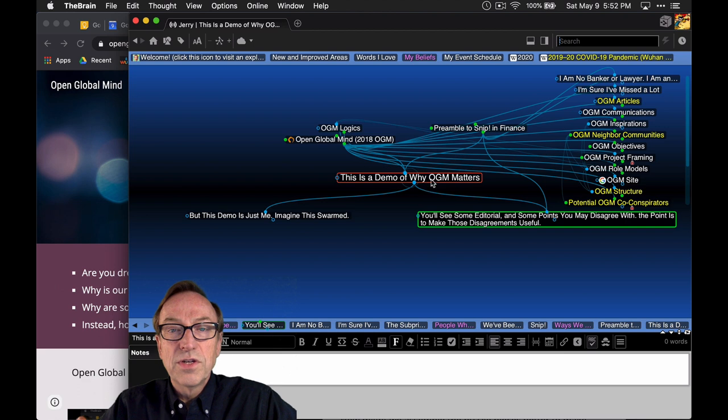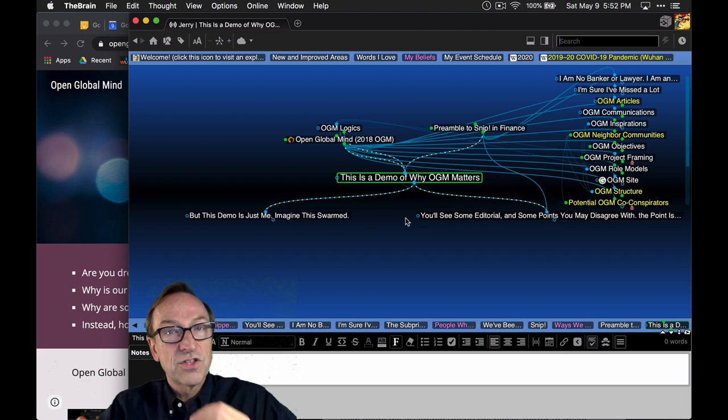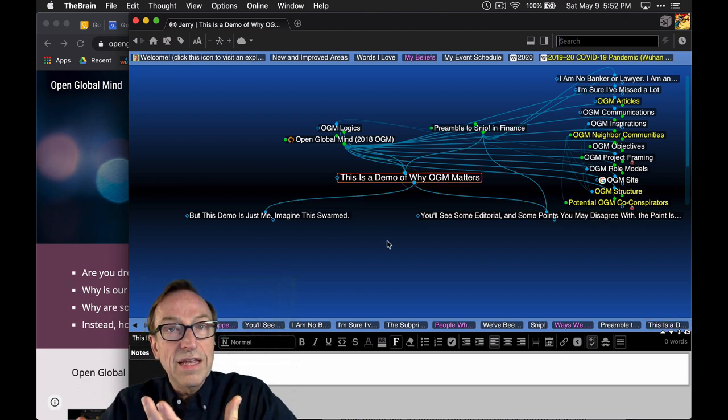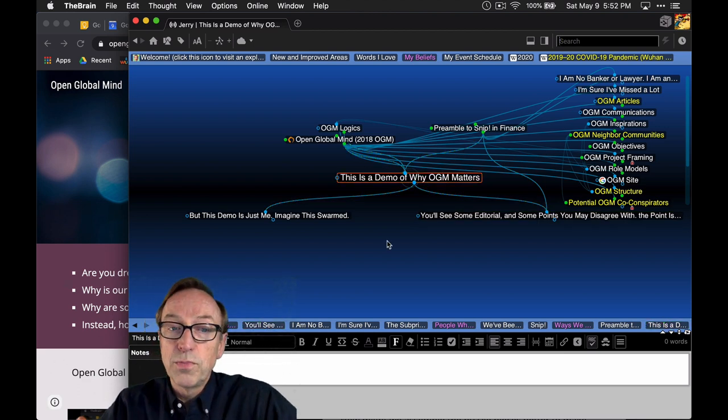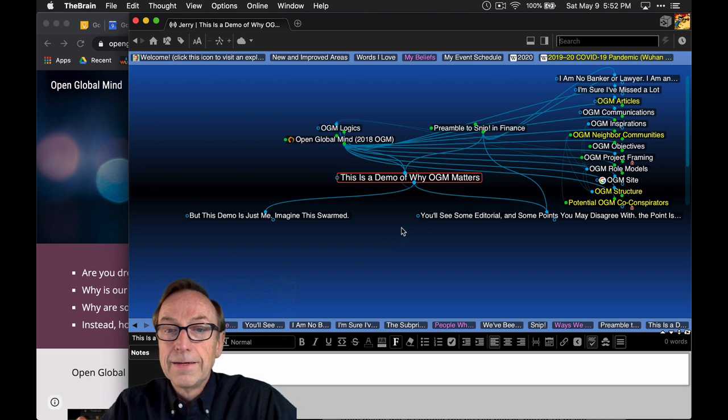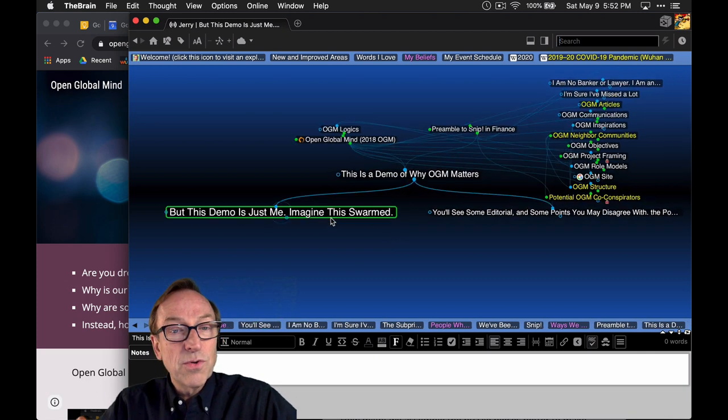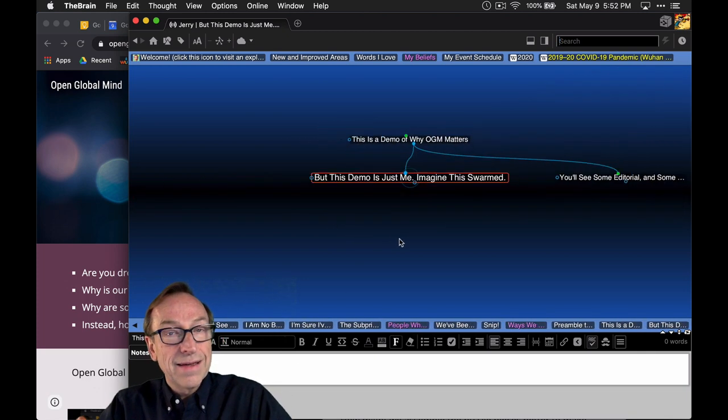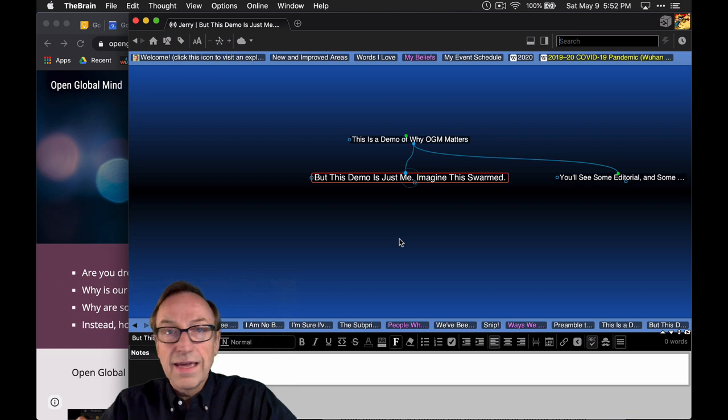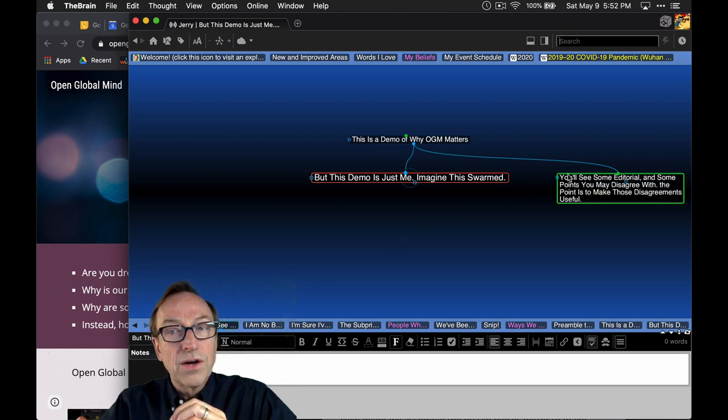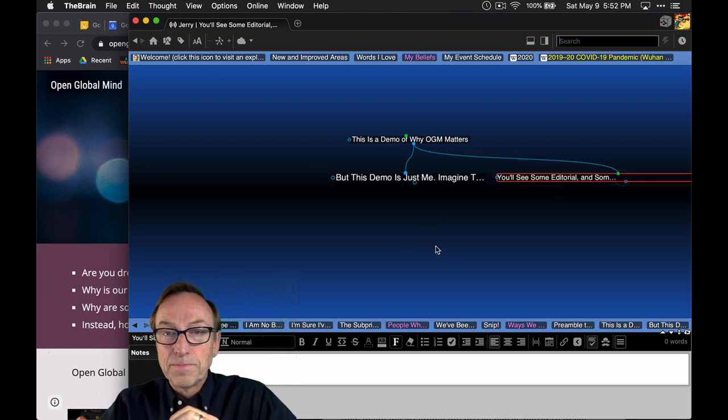But here, I'm hoping to create this as a demonstration of why we might want a platform or a convening vessel called Open Global Mind. But, of course, this demo is just me with this one brain talking, and I'm an amateur, so imagine this swarmed by a whole lot of people.